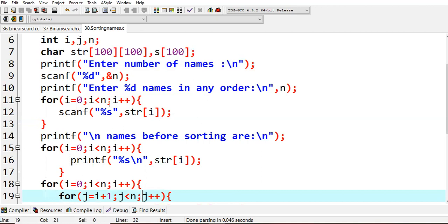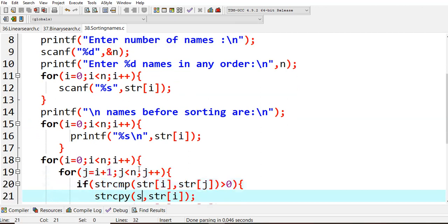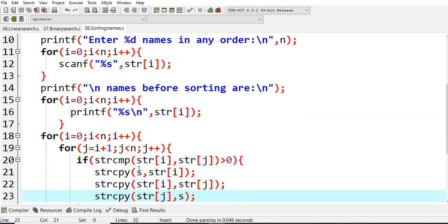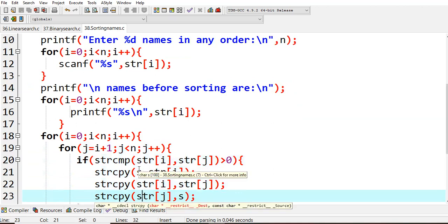Printf names before sorting. Before sorting, whatever values you had given, I'm simply just printing over here by giving just slash n, that is new line. Here comes when you are trying to compare, you need the rows and column values.